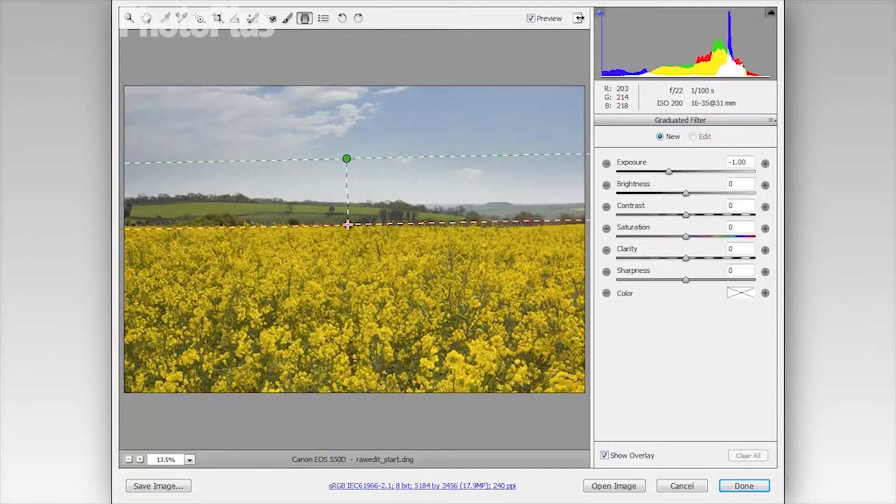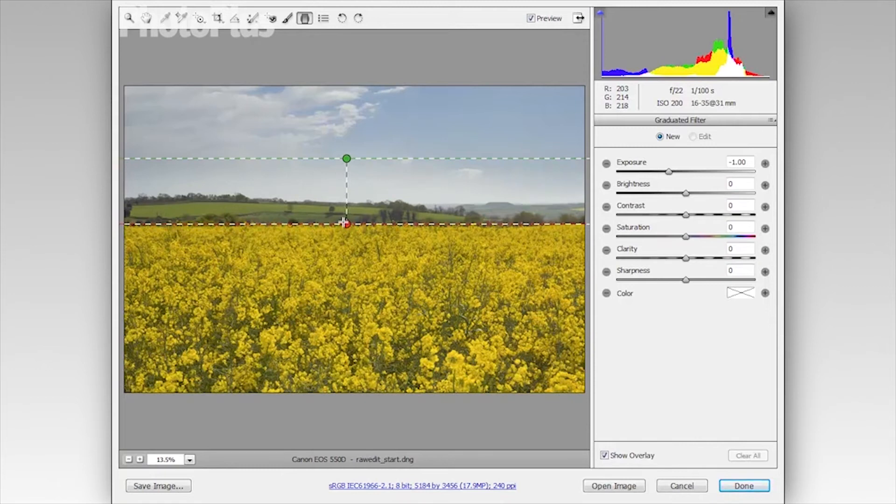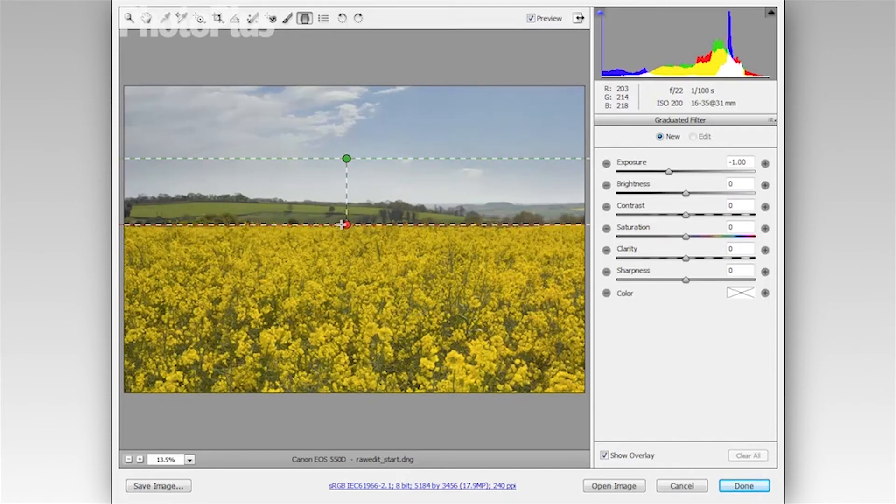And if I hold shift while I'm dragging, so I've got the shift button and the mouse button held down, you can see that snaps my line to be perfectly vertical. And that gives me a nice horizontal line that kind of matches my horizon. So I'm going to drag down to about there and then release.